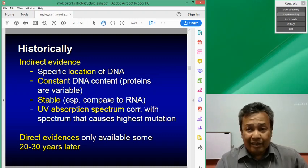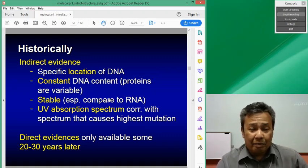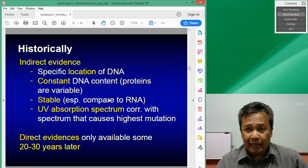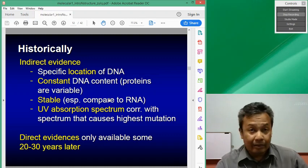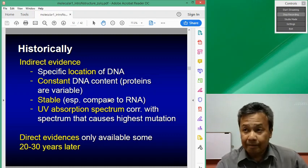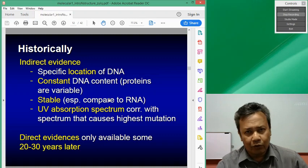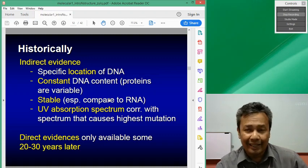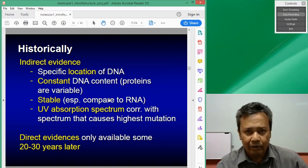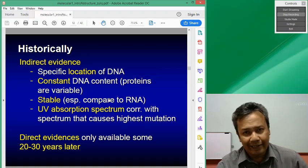Direct evidences are always only available much later, and they are defined by several steps of experiments. So for that, we'll move on to the next file. See you in the next file.